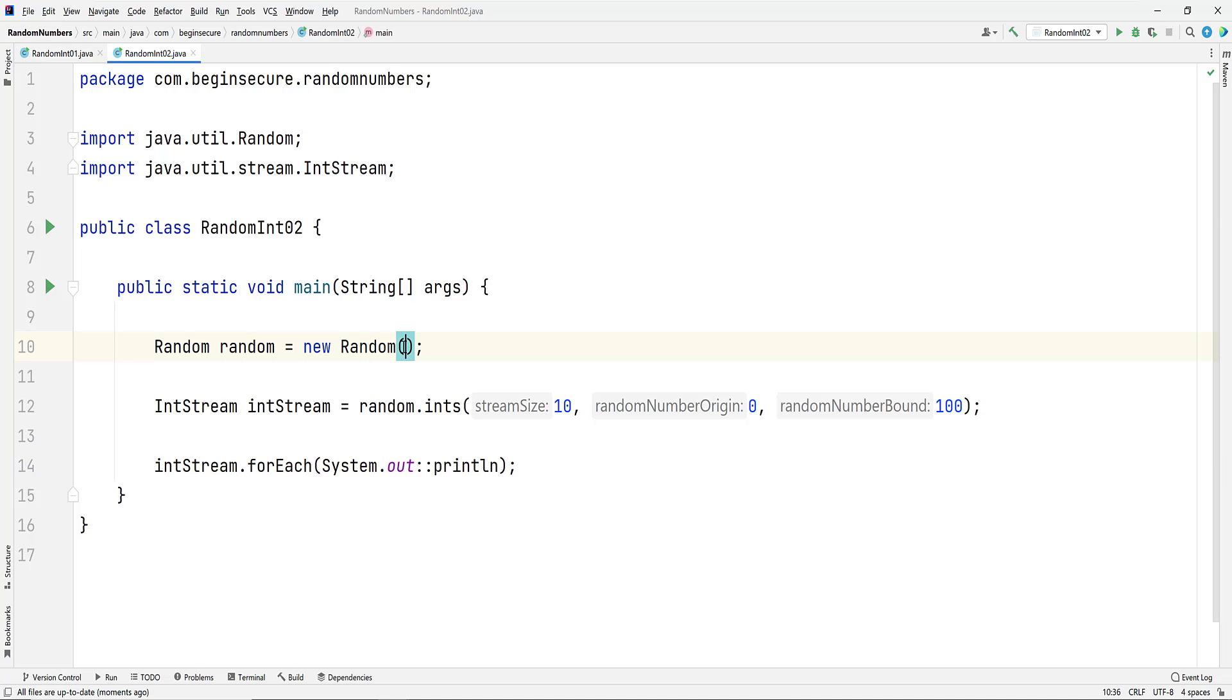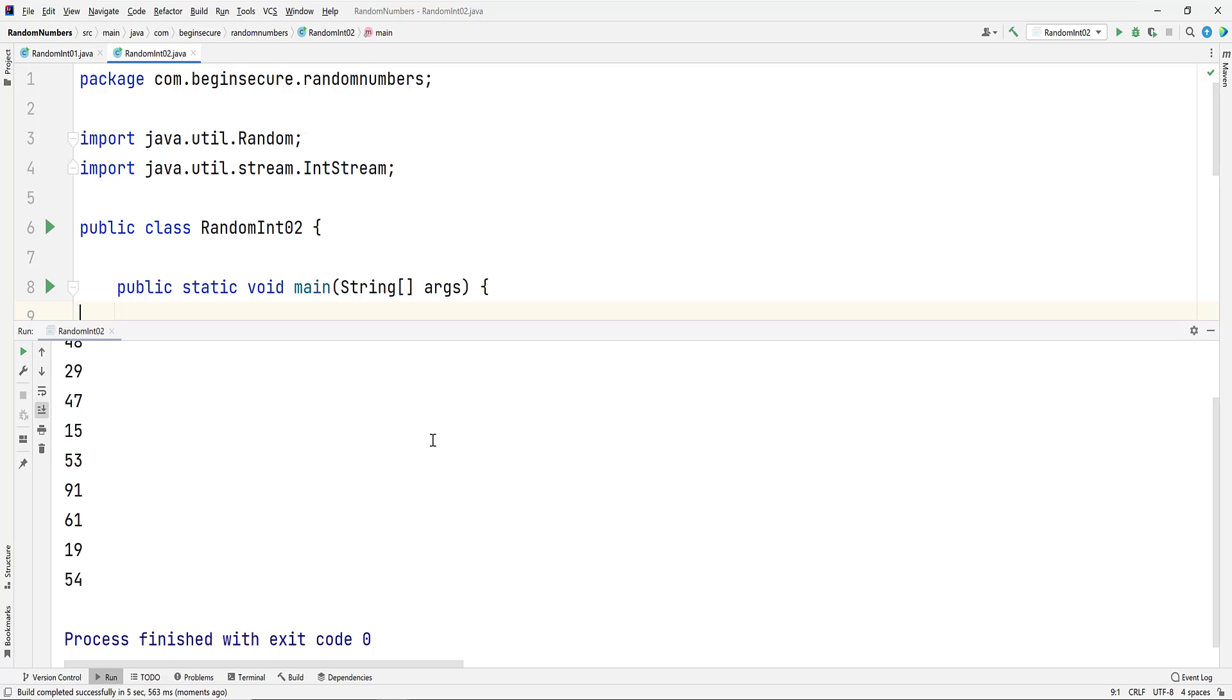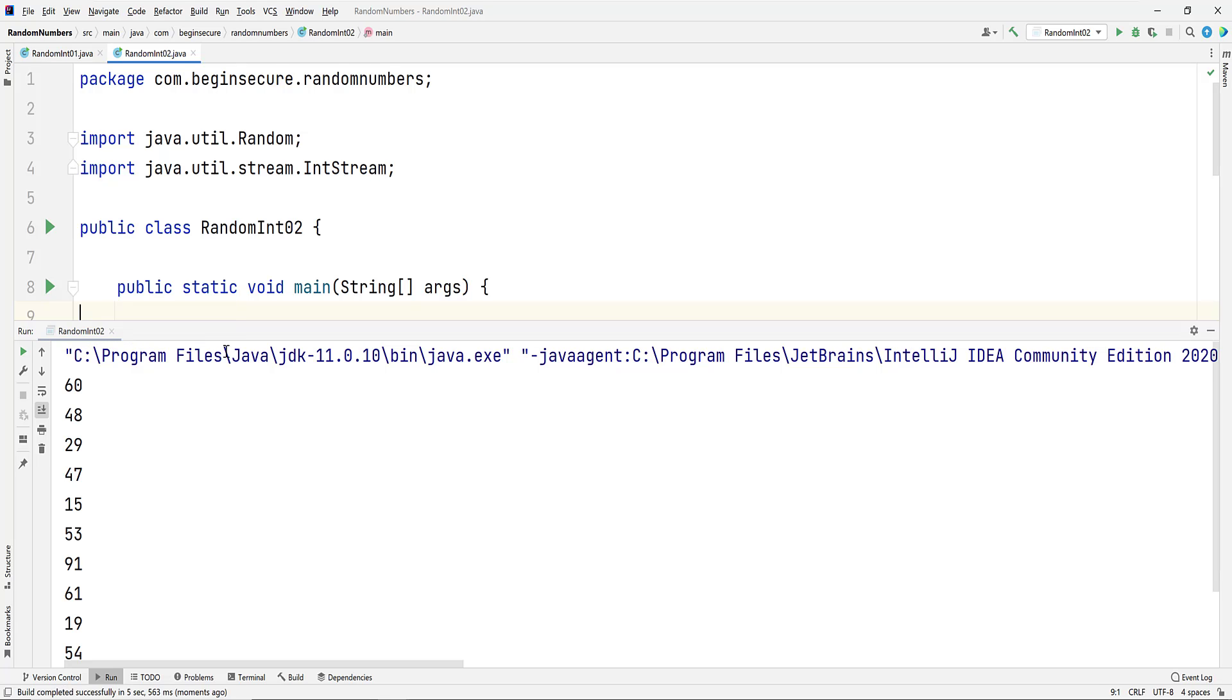Notice we use the no argument constructor when we invoke the random class. Let's change that and set the seed value to 0, and then rerun the code. Now we get a new set of integers, ending in 53, 91, 61, 19, and 54. If we run the code again, we get the same list once again.